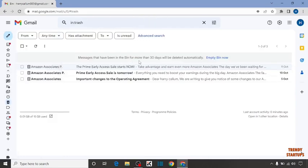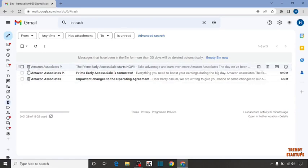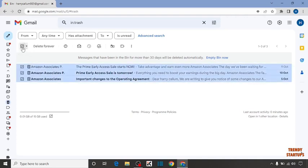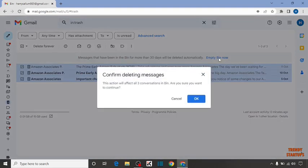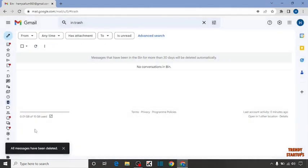As you can see, messages that have been in trash for more than 30 days will be deleted automatically. But we want to empty our bin now so simply select the emails and click on empty bin now. As you can see confirm deleting message. Simply click on ok. As you can see all messages has been deleted.